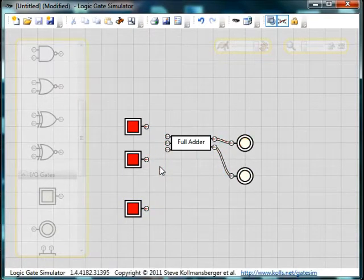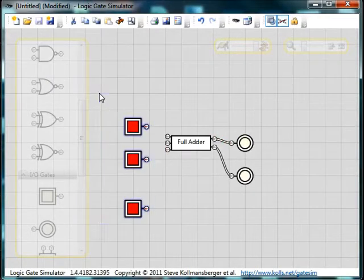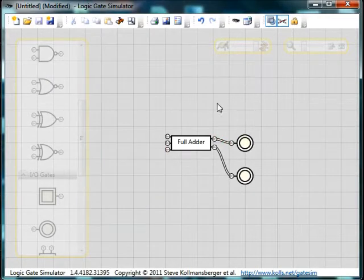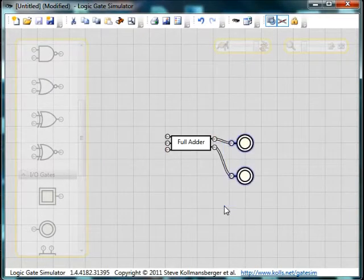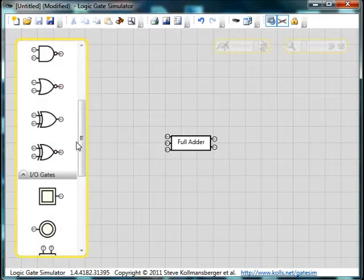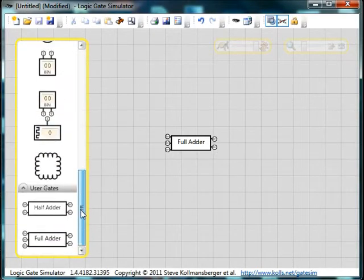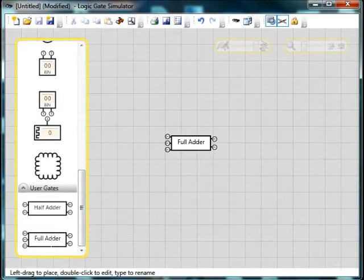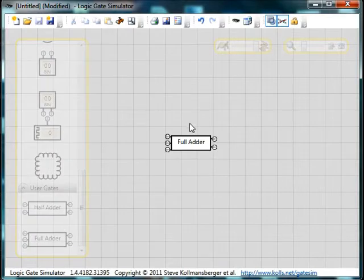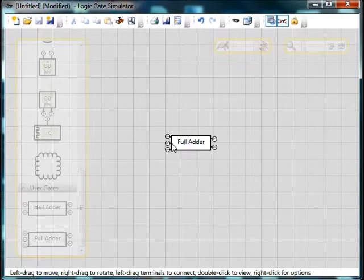Now, what we're going to do instead of using these switches is we're actually going to use a little input. First of all we need to put on some more full adders. We're going to use 4 bits, so we're going to need 4 full adders.